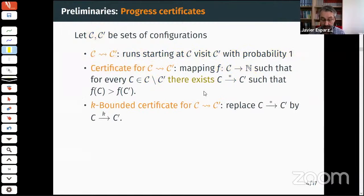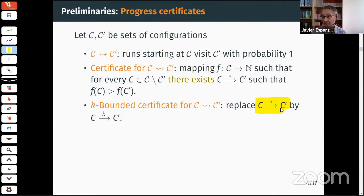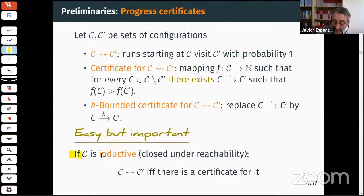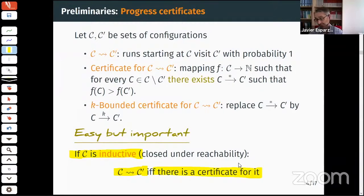A certificate is k-bounded if we can bound the number of steps needed to decrease the ranking function — for any configuration in C, after at most k steps we can reach one that decreases the rank. The key theorem is: if C is an inductive set (closed under reachability), then C leads to C-prime if and only if there exists a certificate.